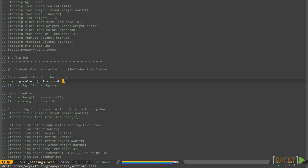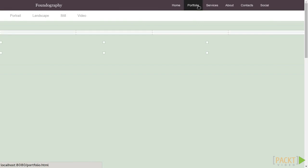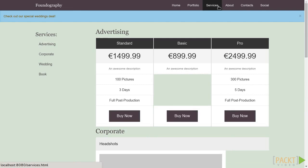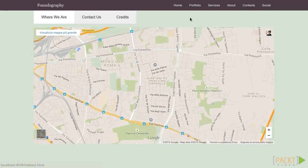Now, as you save the file, Grunt will compile it and your website will immediately reflect your changes. Today, you've discovered how to customize the Foundation look and feel, thanks to the powerful Sass variables it kindly provides us.